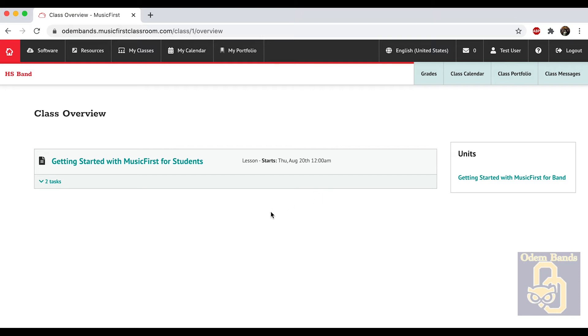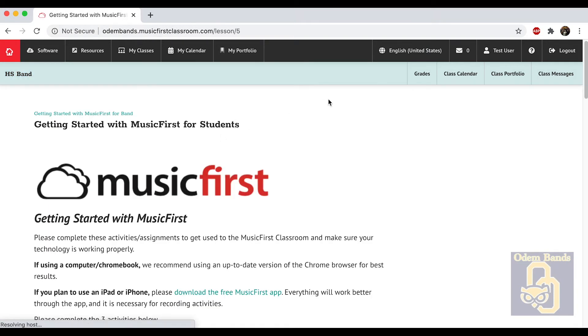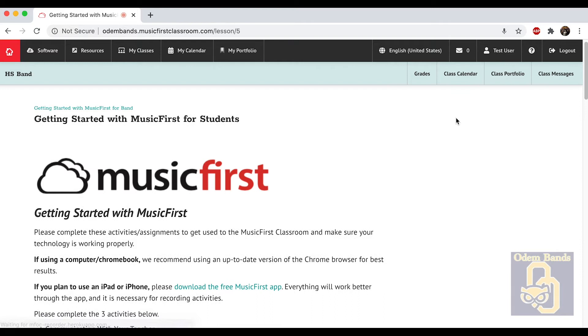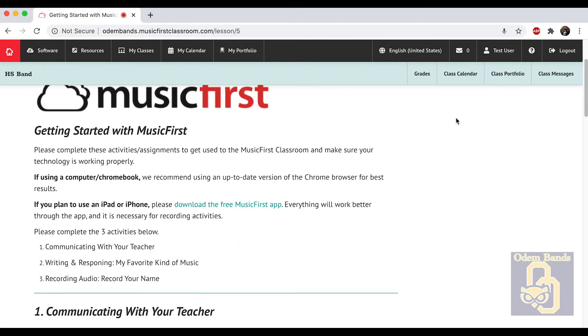Right now I'm just going to click high school band, and that's going to bring up your assignments. They'll list here. Right now the first thing is going to be getting started with Music First for students. It's going to give you assignments and an overview.